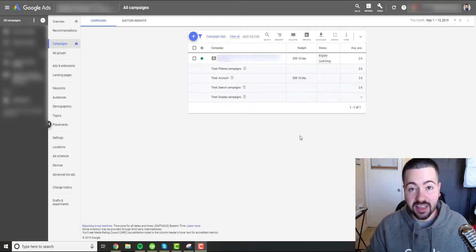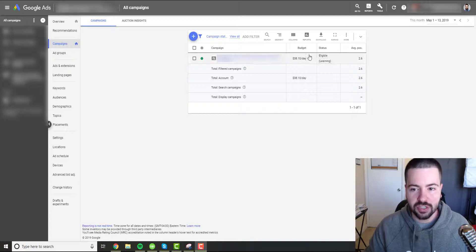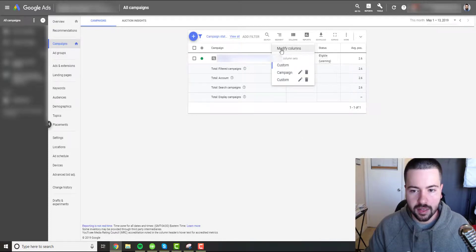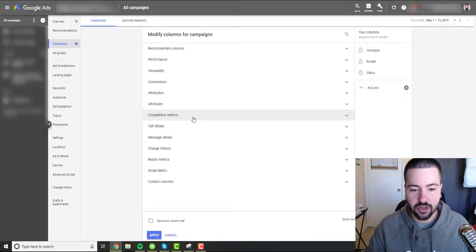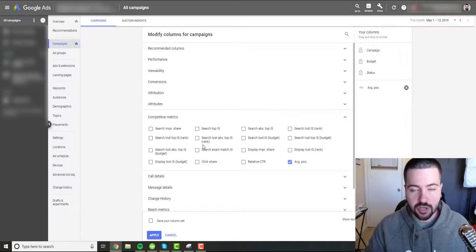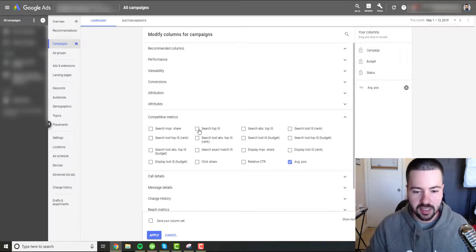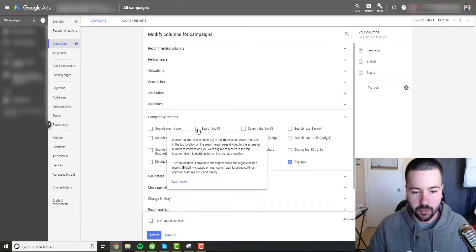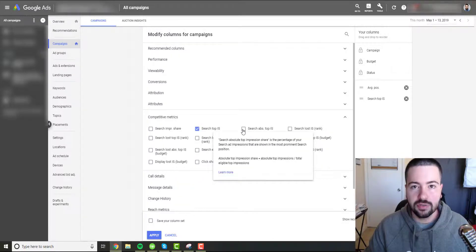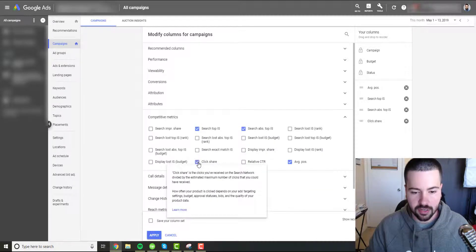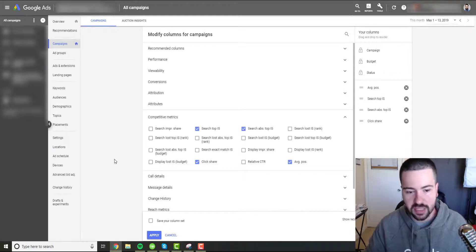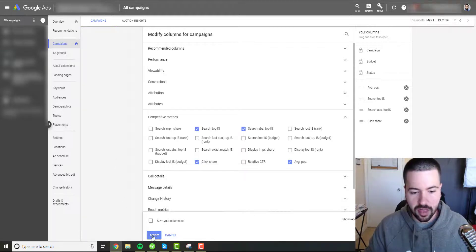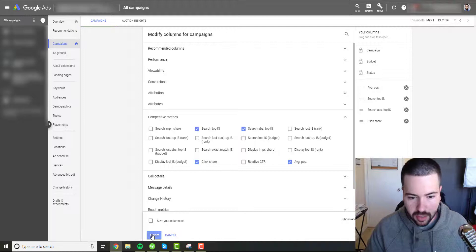Alright. So to find these new metrics Google is rolling out, just go ahead and click on your columns tab, click on modify columns and then under competitive metrics, this is where you're going to find all these new metrics. So the new metrics Google is rolling out is search top impression share, search absolute top impression share, and then last but not least, click share. These are the three new metrics that Google has released so that we can combat the death of average position. So just go ahead and click apply.